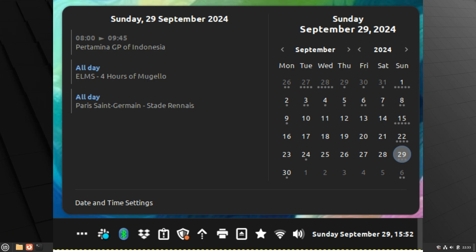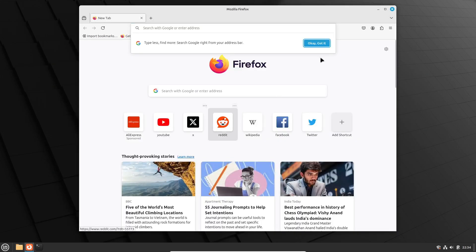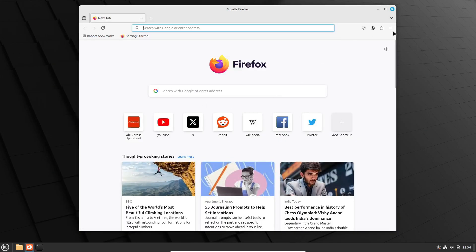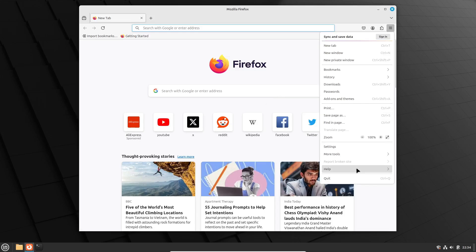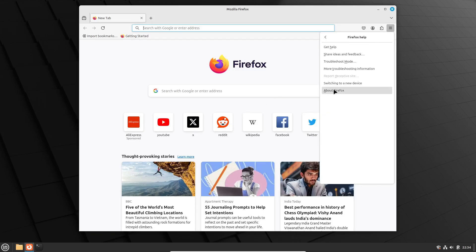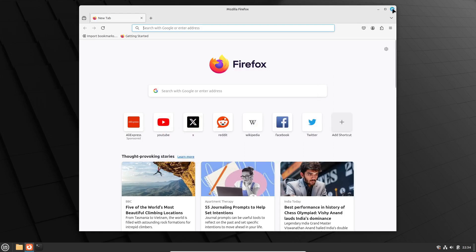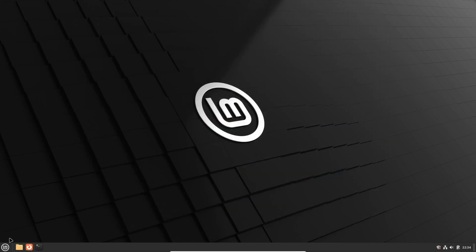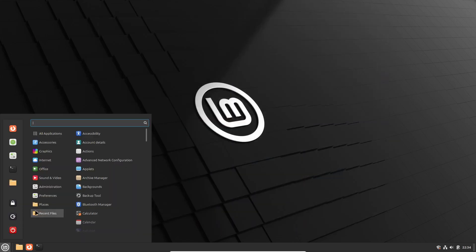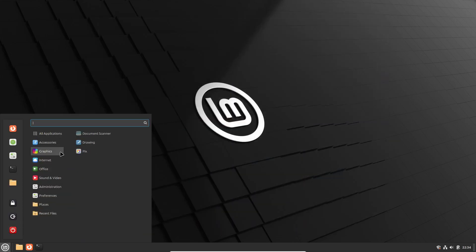On top of that, the team has modernized the media buttons and Workspace OSD to fit the new theme. They've also introduced a new status applet, and the main menu, notifications, and animations have all been improved to match the revamped design. The overall experience is going to feel much more polished, making Linux Mint feel more responsive and visually appealing.